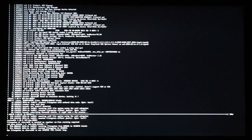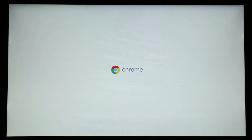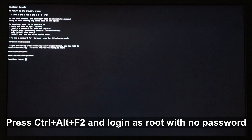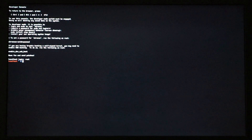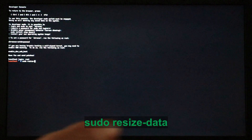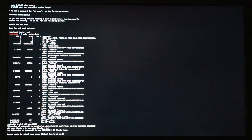When the first boot finishes, Chrome OS starts. At this stage, press Ctrl+Alt+F2 on your keyboard and log in as root with no password — just type root and press Enter. Now resize the USB key because Chrome OS will only see it as 14 GB. Type: sudo resize-data and press Enter. It shouldn't take long, and when it finishes it will prompt you to restart — press Enter to do so.